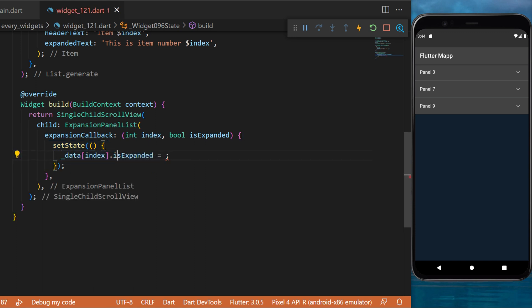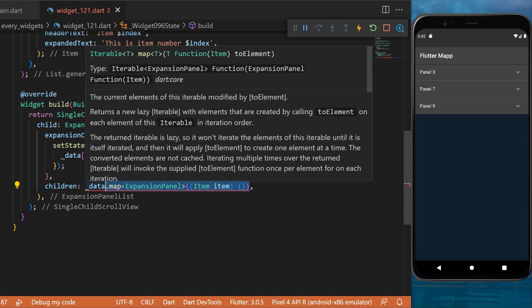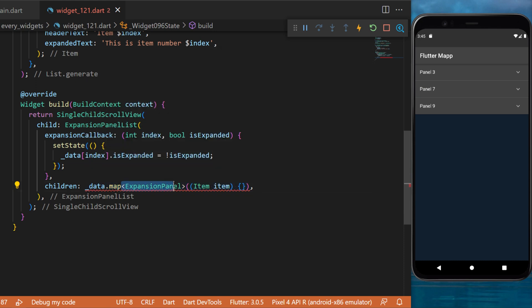With this we can create a children of the data.map of the expansion panel. This one will return us each item which we will convert into a list at the end.